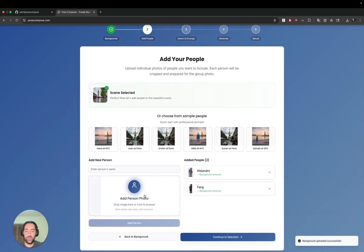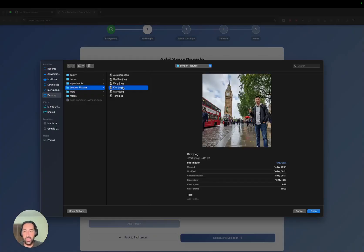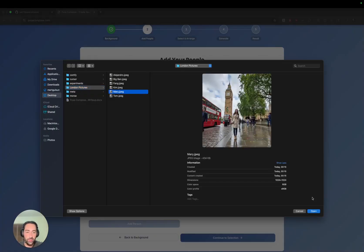Then we'll need to pick out several people. For instance, I've already added a few and let's go ahead and add Mary as well. Mary, as you can see, has posed in front of Big Ben here individually.